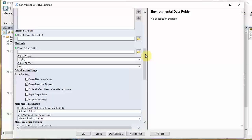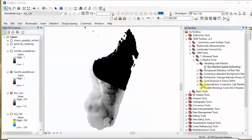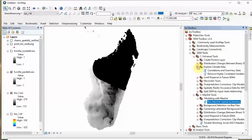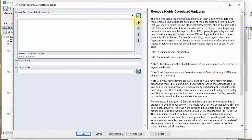You may actually want to only include uncorrelated or lower correlation variables. SDM Toolbox has a tool for this. You could go to Universal Tools, Explore Climate Data, Remove Highly Correlated Variables. You just input all those layers. Let's do it since we're having fun.